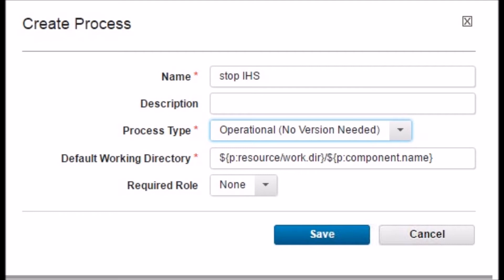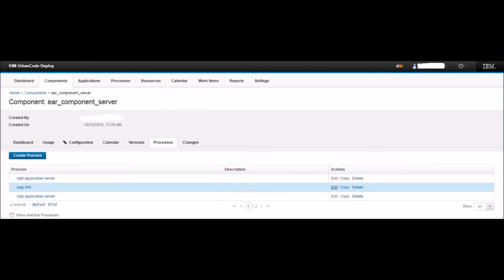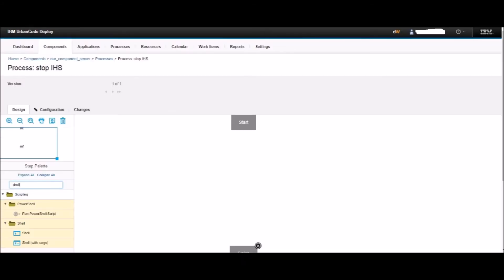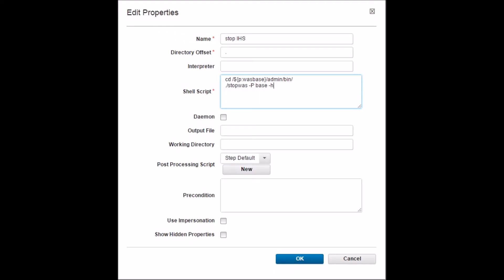Back on the Process tab of the EAR_component_server component, click on Create Process. Name the process as 'stop IHS'. Change the process type to Operation, No Version Needed. Keep all other options as the default and click Save. You will be taken back to the Process tab and you can see the newly created stop IHS process there. Click the Edit button next to the stop IHS process. You will be directed to the design page. On the left pane, type 'shell' and hit Enter. Drag the Shell step from the left pane to the design area between Start and Finish. This will open the properties of the Shell step. Name the step as 'stop IHS'. Set Directory Offset to dot. In the shell script box, provide: cd /$p_waspace/admin/bin/ ./stopWasPBase.sh